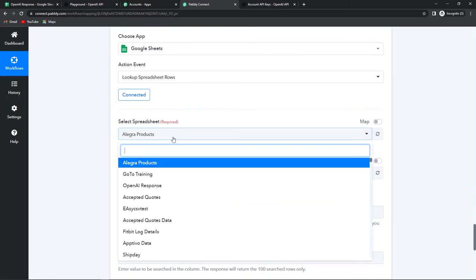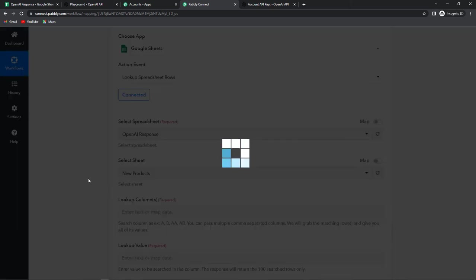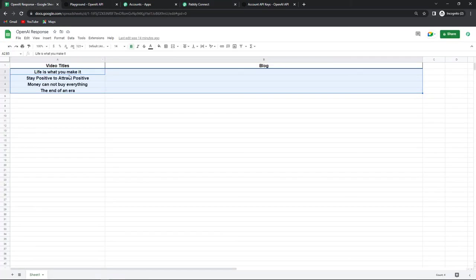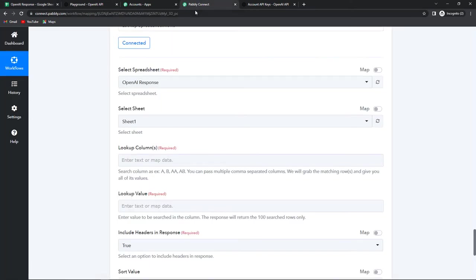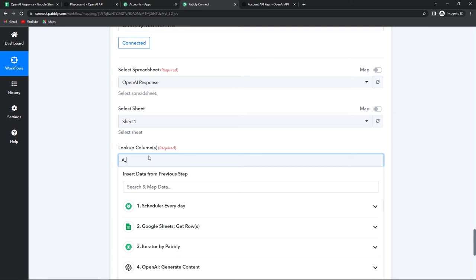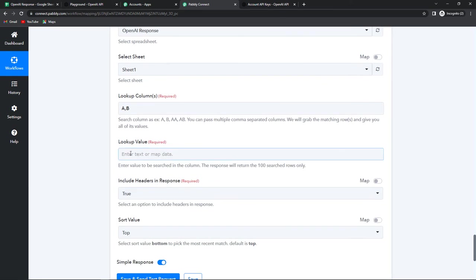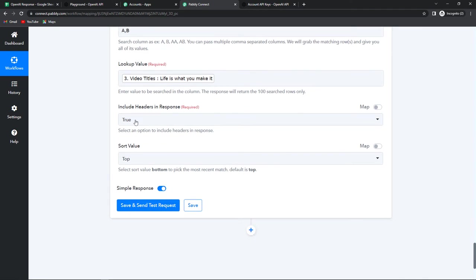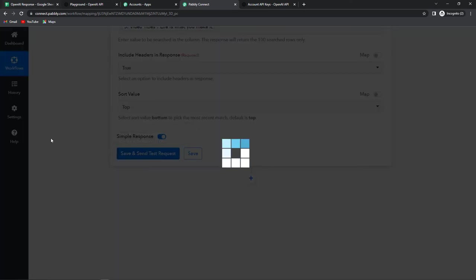Once done we have to select the spreadsheet which is OpenAI Response, and it has already selected the sheet. Now the lookup column — I wish to search columns A and B. Going back to Pabbly Connect, I'm going to write A, B as the two columns to check. For the lookup value, I wish to look for the name of the title, so I'm going to go to the iterator and select the title. Include headers in response: yes. Sort values from top to bottom. Let's click on save and send test request. We have received the row index and the video title.